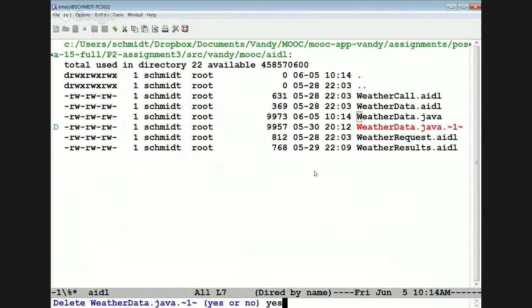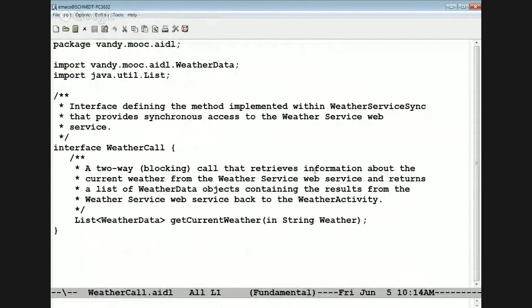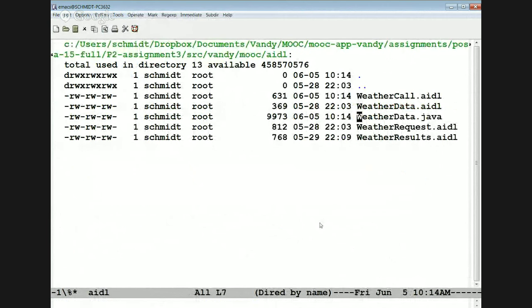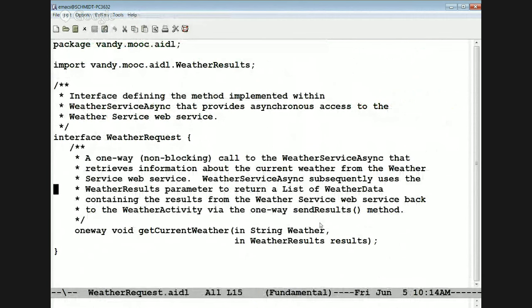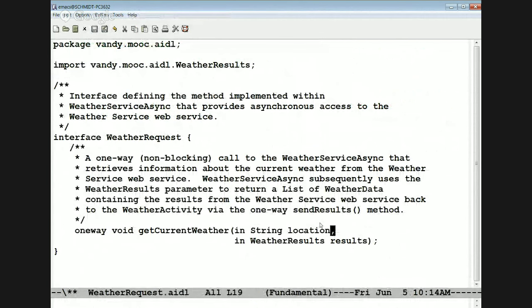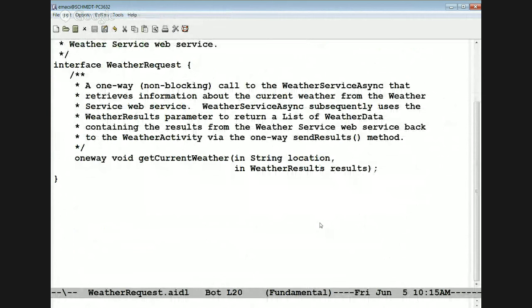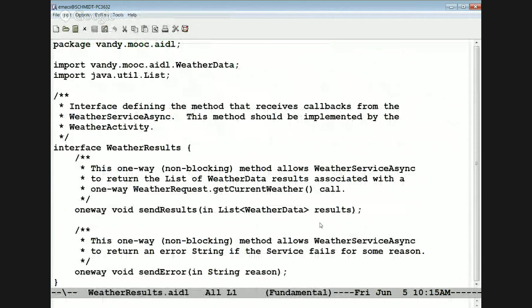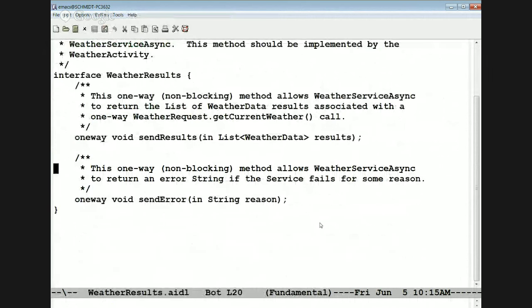Here we've got other information needed to write the weather data as a parcel, which is needed for the parcelable mechanism used with the AIDL compiler-generated stubs and proxies. Here is the weather data interfaces. We have the two-way interface called weather call. Weather call has a method called getCurrentWeather that takes the location as a string and returns the list of weather data associated with that location.